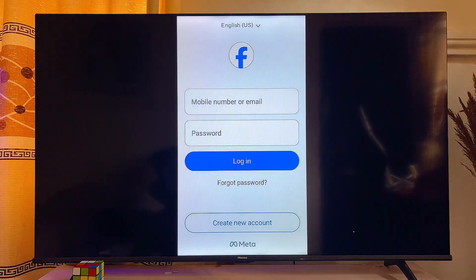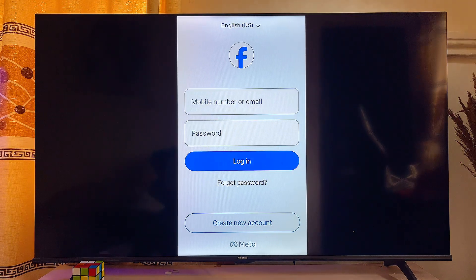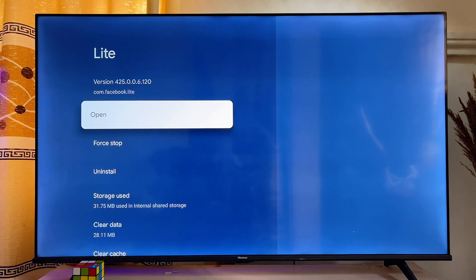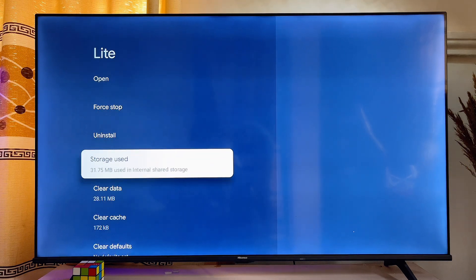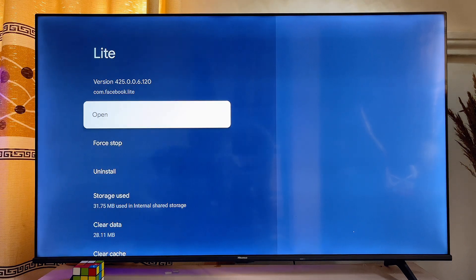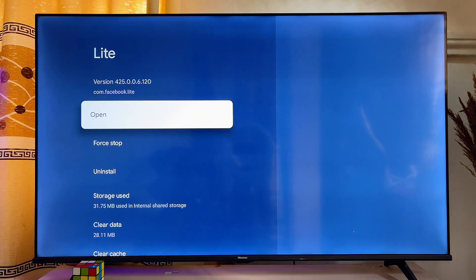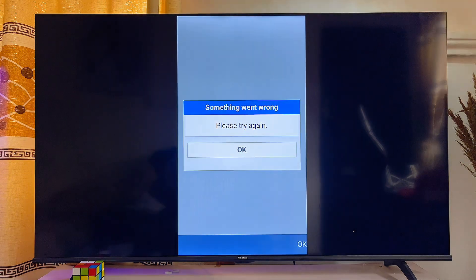That's how to sideload any app APK into your Chromecast with Google TV. If you find this video useful, please smash that Like button and subscribe to this YouTube channel for more interesting tech tips.